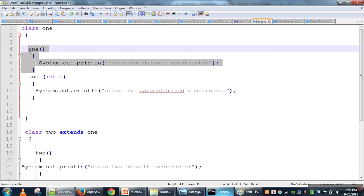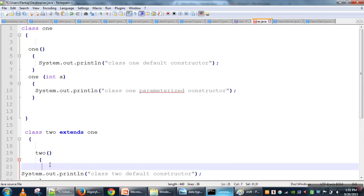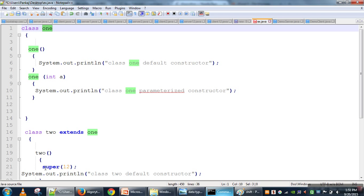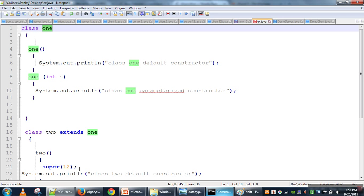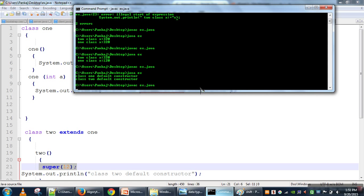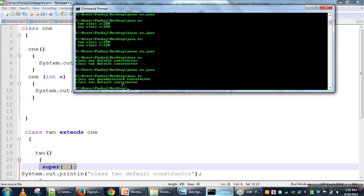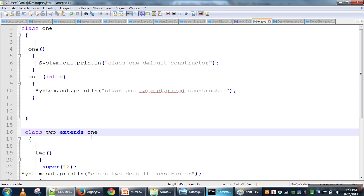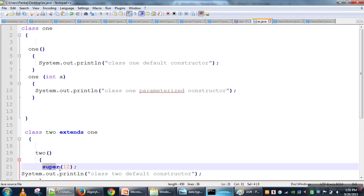Now if you want to change this behavior — say you want the parameterized constructor to be called instead — in the child class constructor, as the first statement, you write super with a parameter, like super(12). This means we are making a call to the parent class parameterized constructor. Running the program again shows 'Class1 parameterized constructor'. So the second usage of super is: in the child class constructor, write super with the appropriate parameters to call a specific parent class constructor.